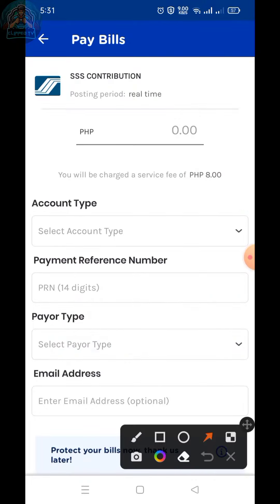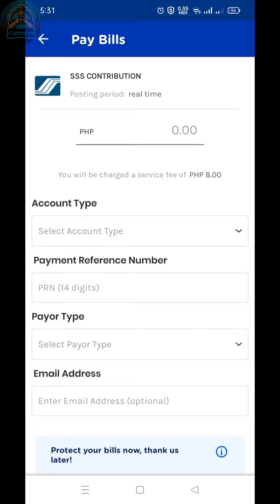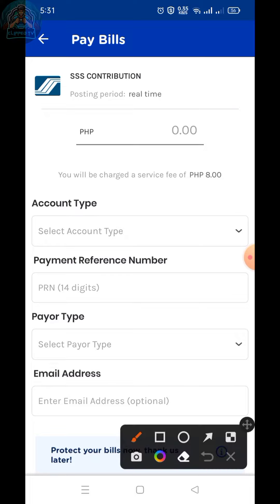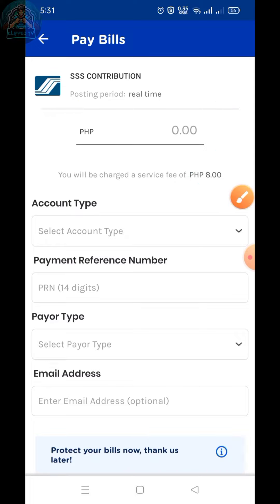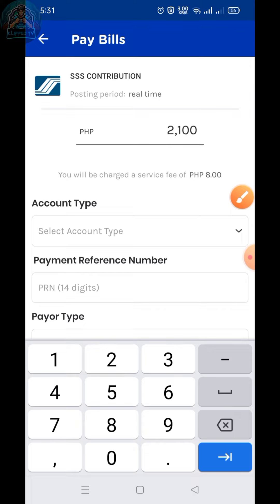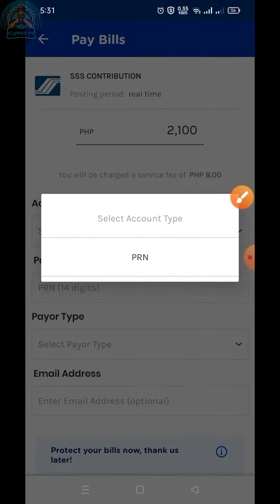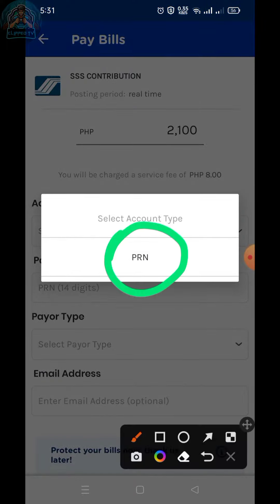Input here the amount, account type, payment reference number, payer type, and email address. Input your amount. Then select account type. Choose PRN.